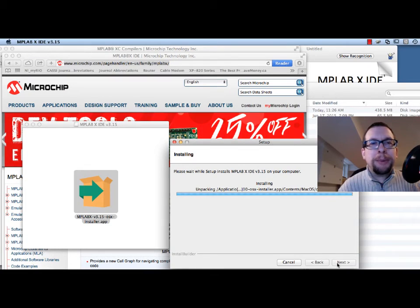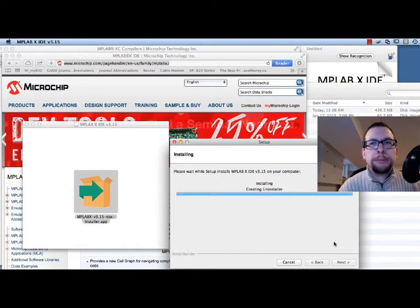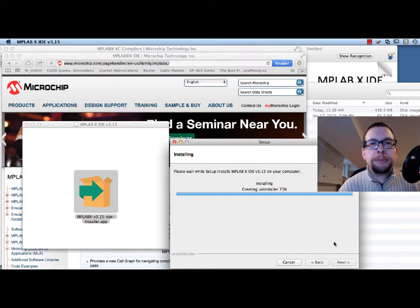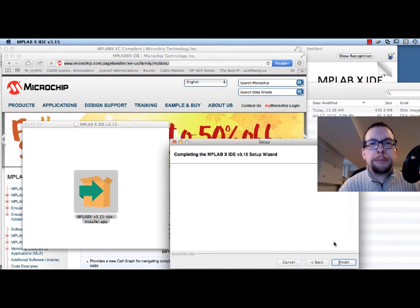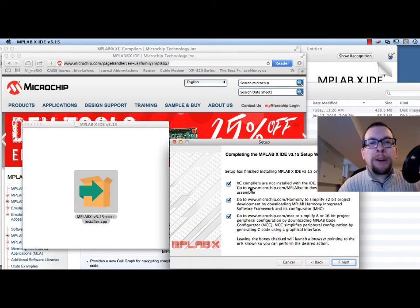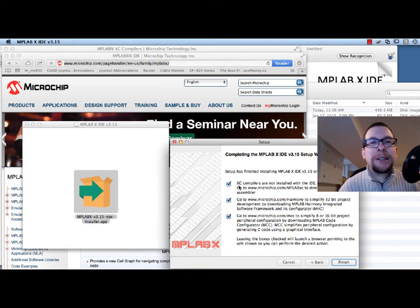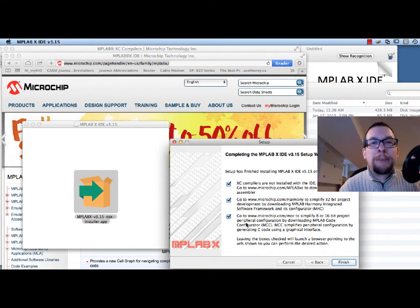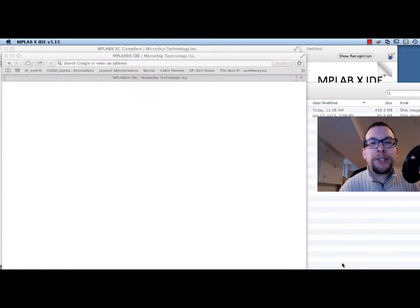It looks like the installation is wrapping up. After finishing, the web browser can load up to hint at the locations for the XC compiler, the Harmony development tools, as well as peripheral configurations. We can go ahead and click Finish.